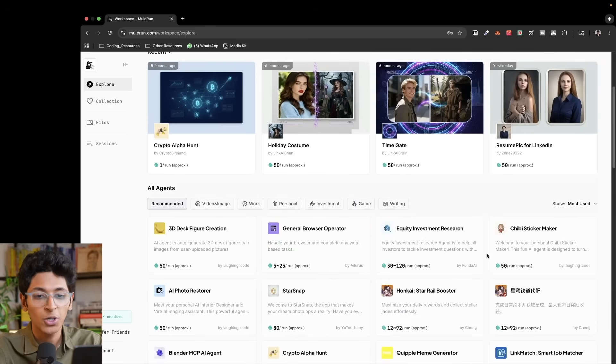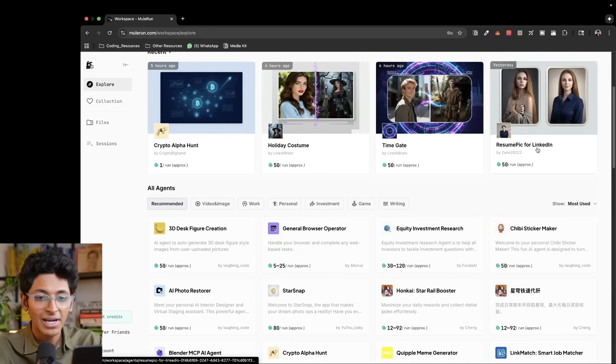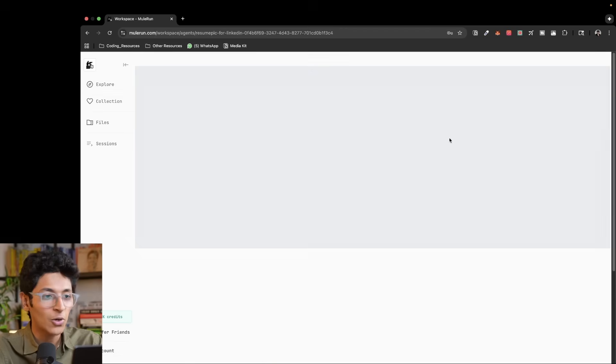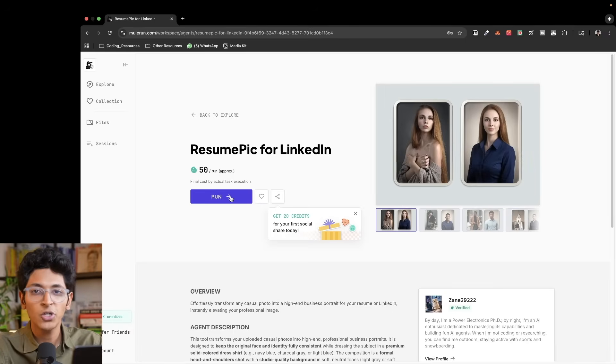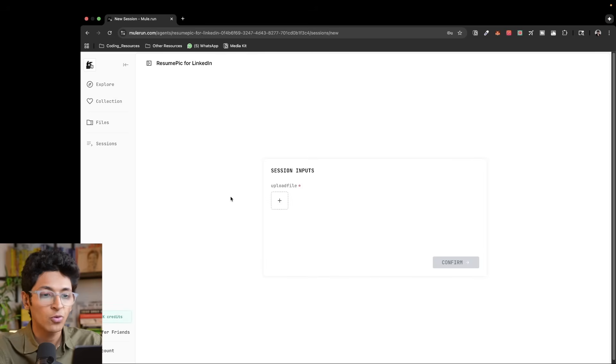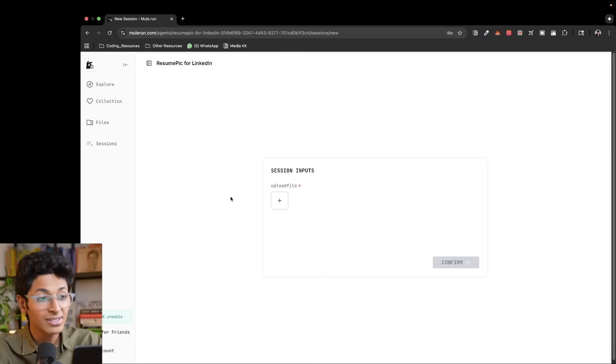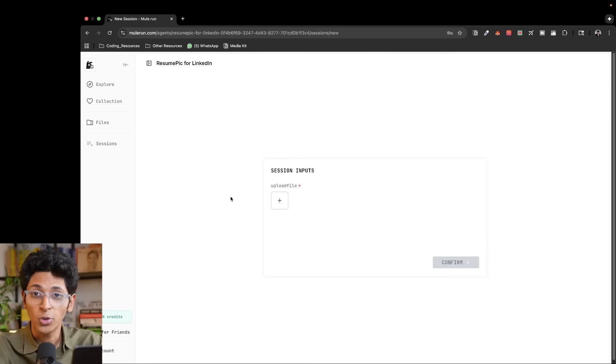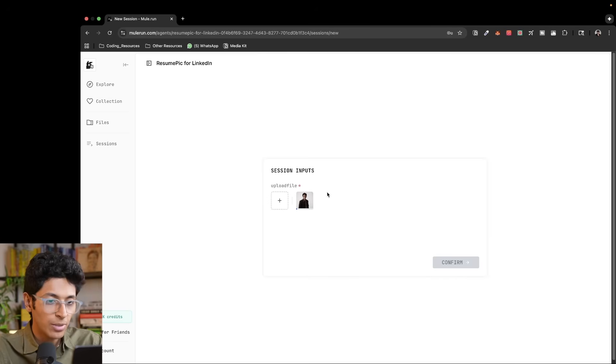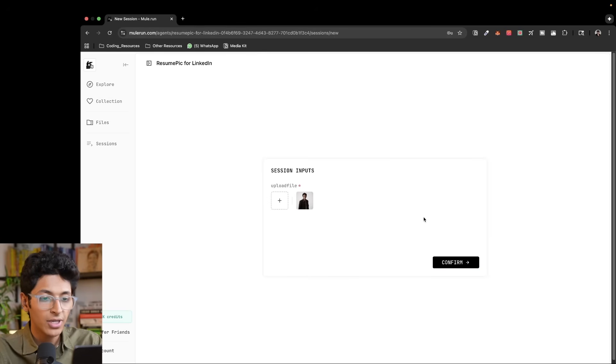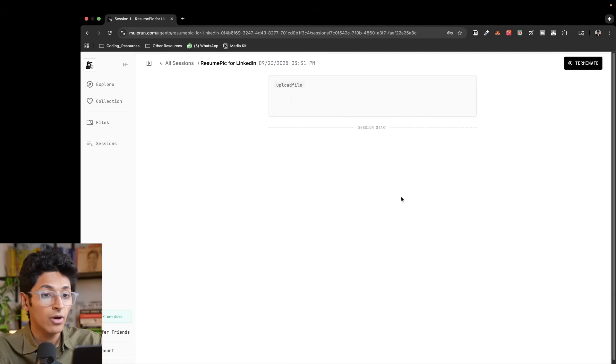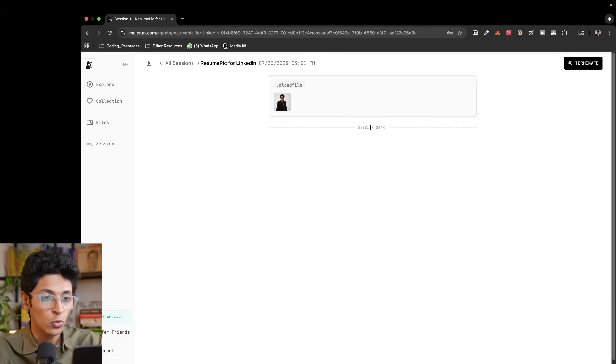For example, let's say I want to create a picture for my LinkedIn profile. So I can click on this particular agent and I can try to run this agent right here. So normally you would need to be a coder, you would need to understand technology to actually run AI agents. That is no longer the case. You can simply just go on to Mule Run and effortlessly run any AI agent that is on Mule Run itself. So the input is going to be a picture and we can click on confirm and it's going to create a very professional looking image for my LinkedIn profile itself.